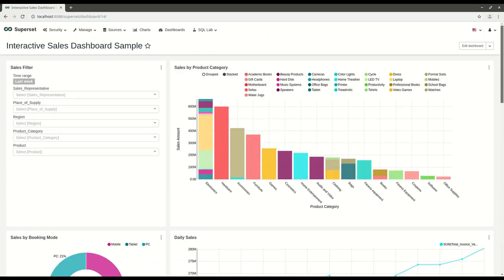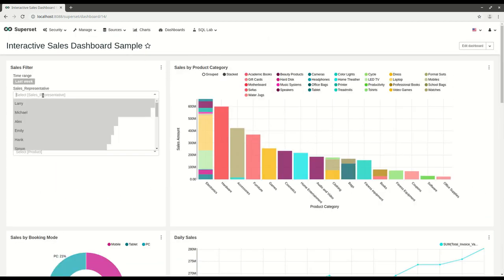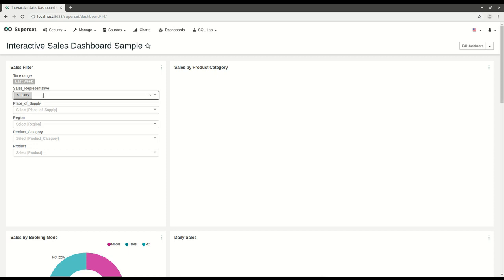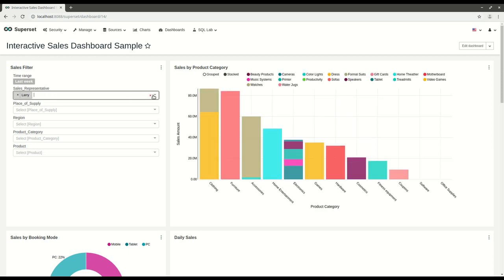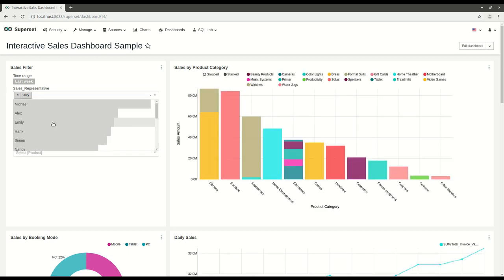At the end of the course, you will have an interactive sales dashboard just like this, which you can filter out.